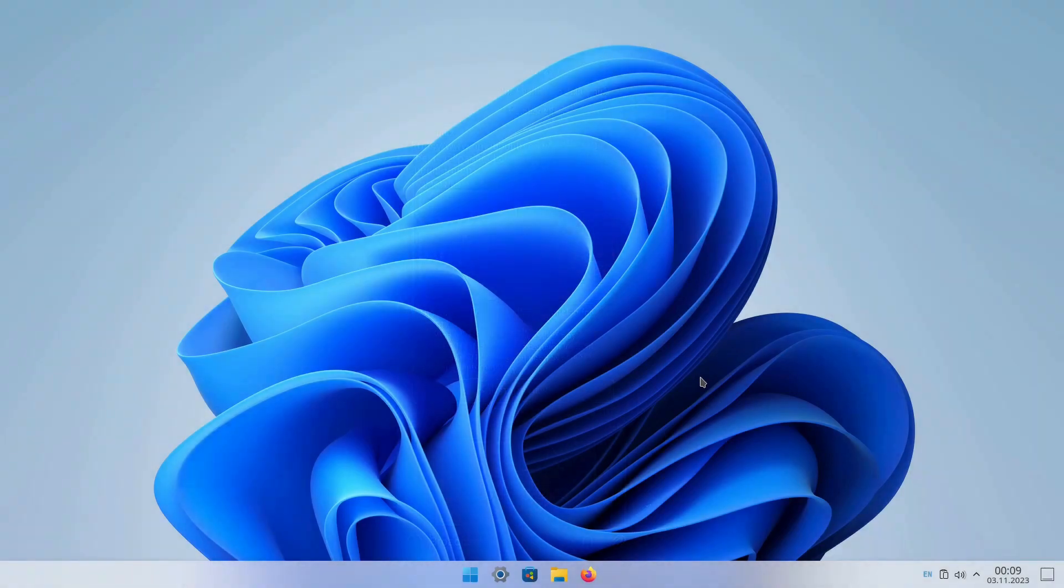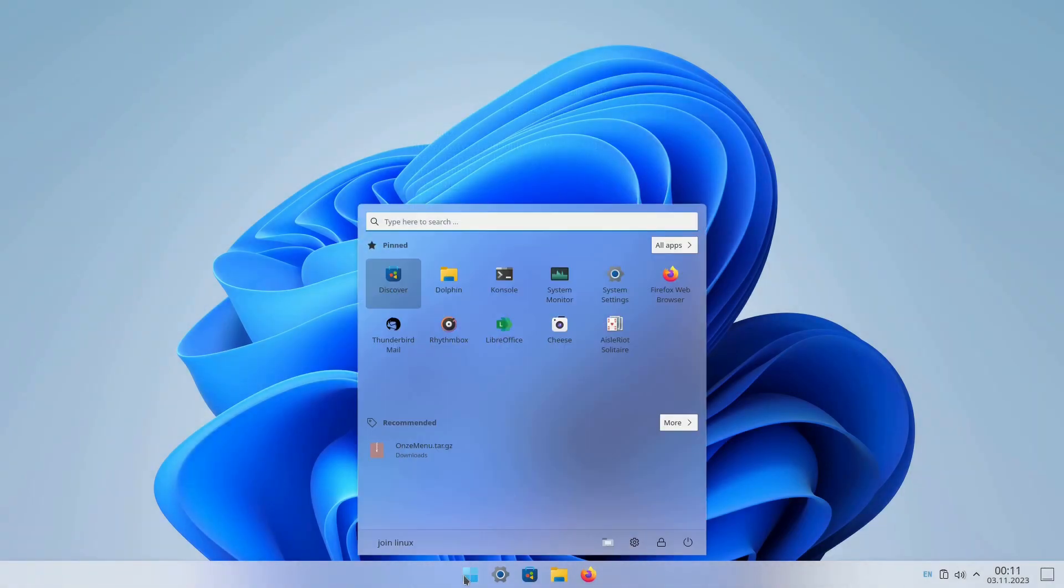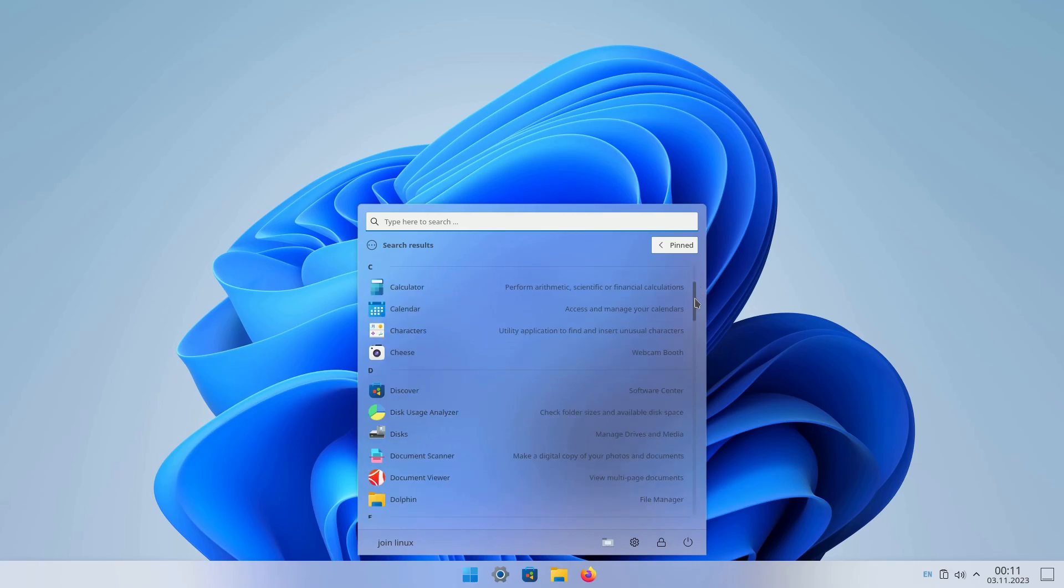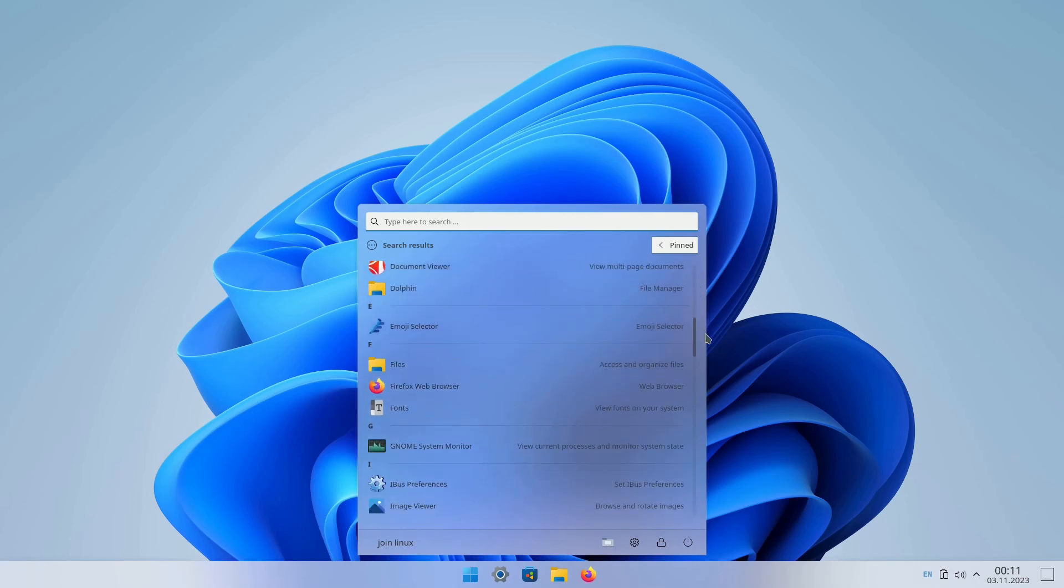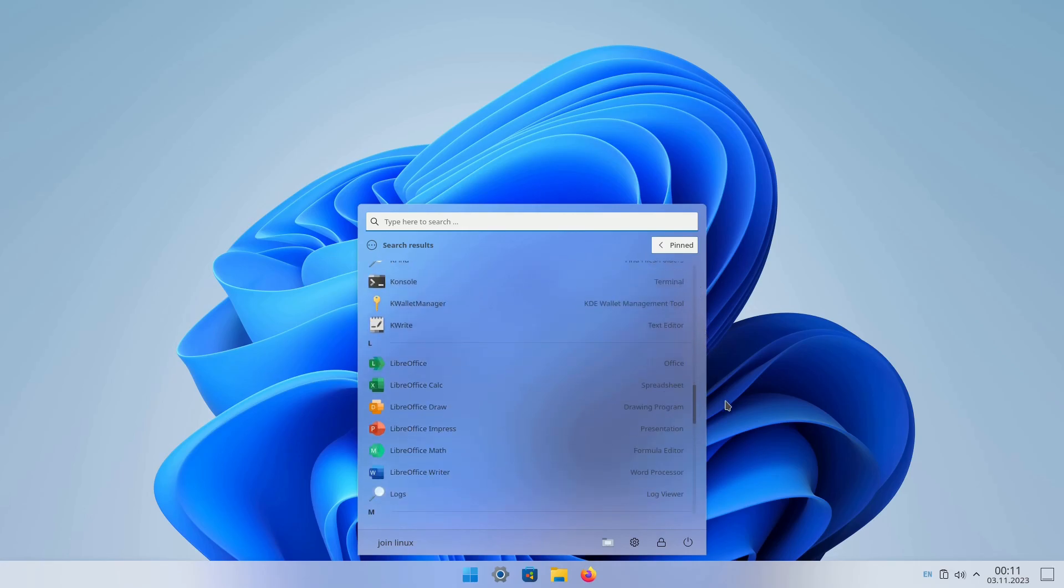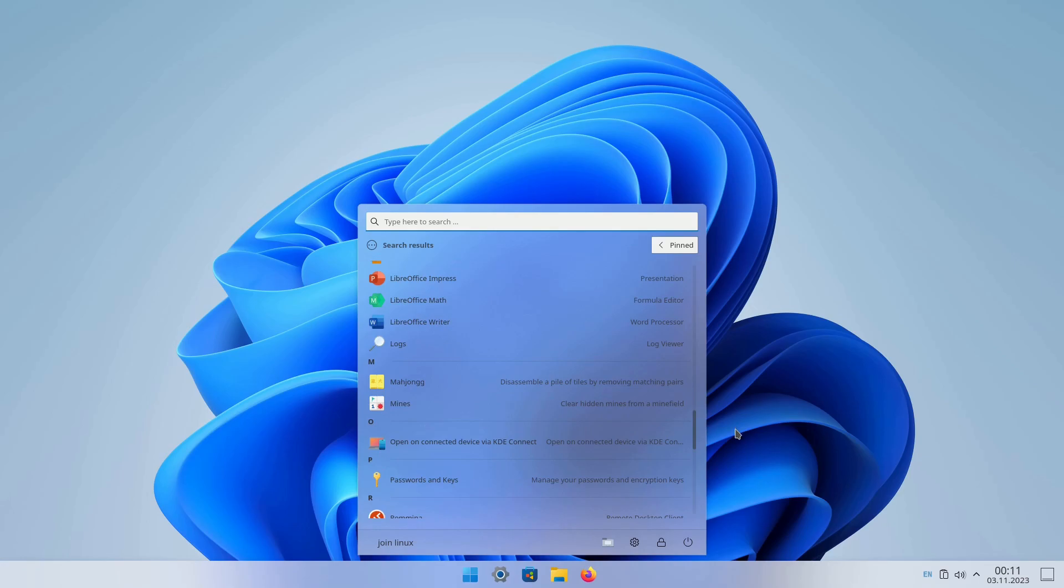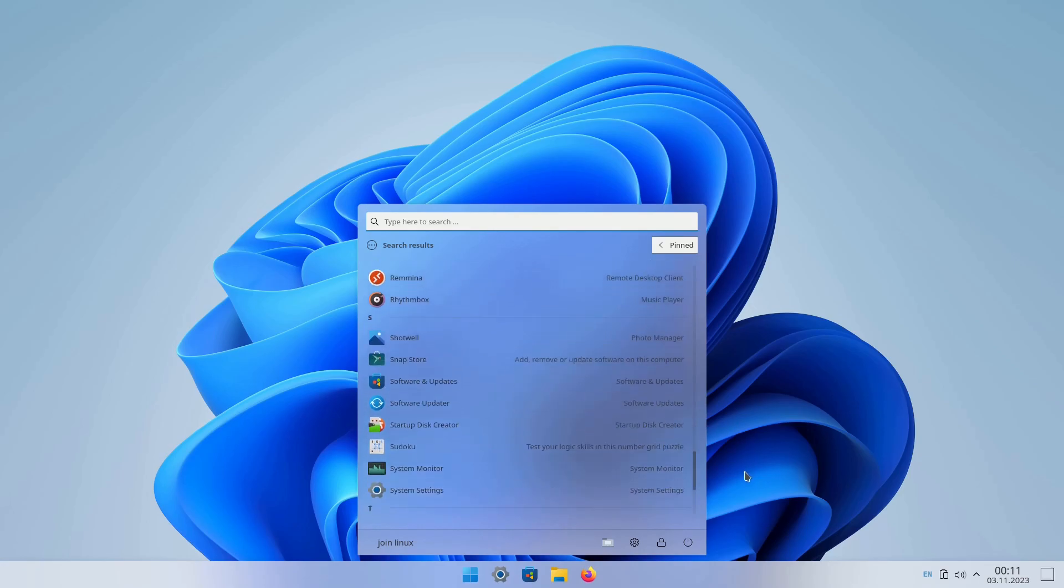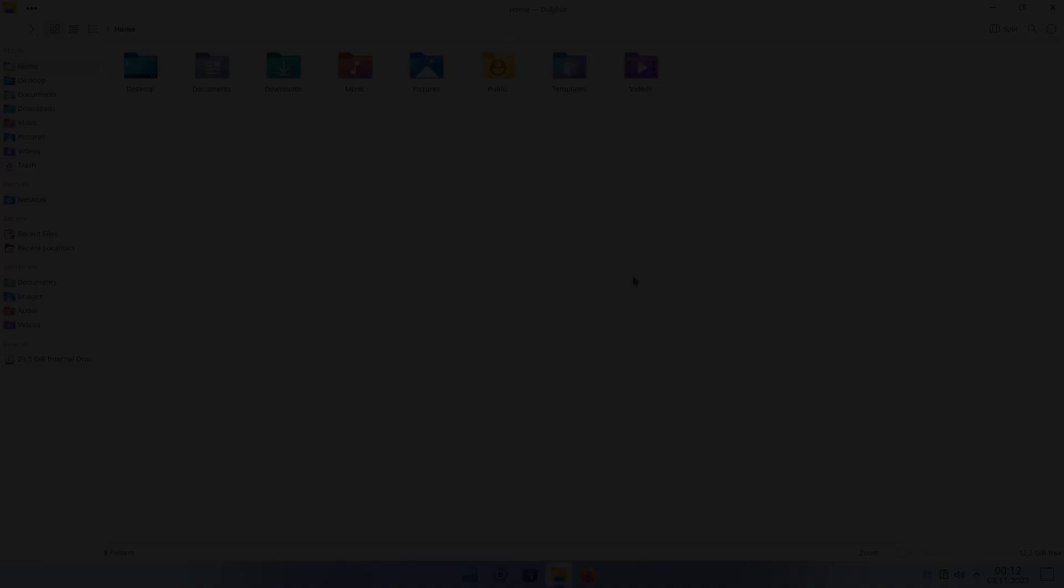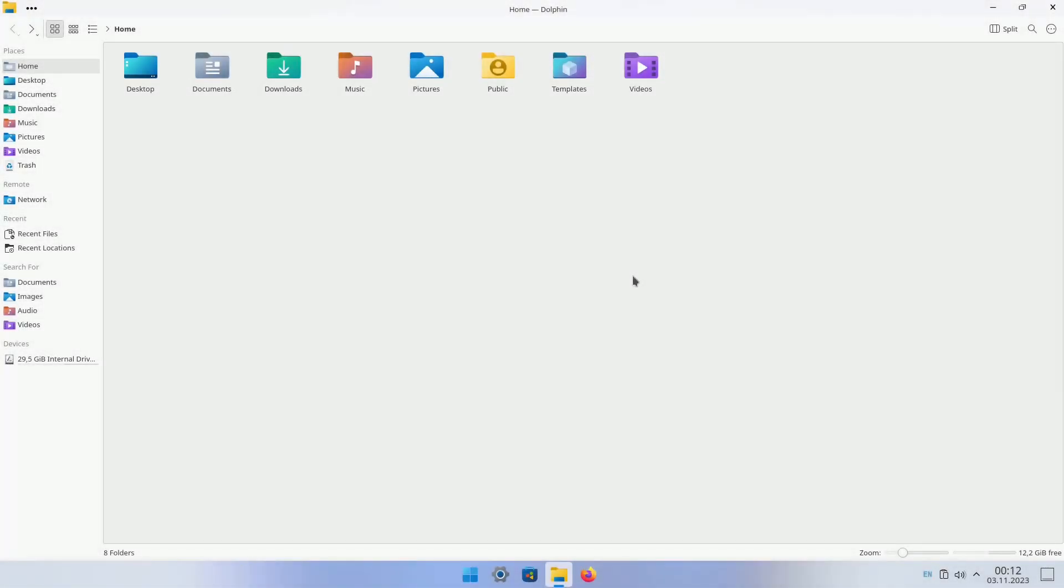Your Linux system now bears the striking appearance of Windows 11. If you're looking to refresh your Linux experience with a Windows 11-inspired makeover, this comprehensive guide should do the trick. Enjoy your new, Windows-flavored Linux environment!